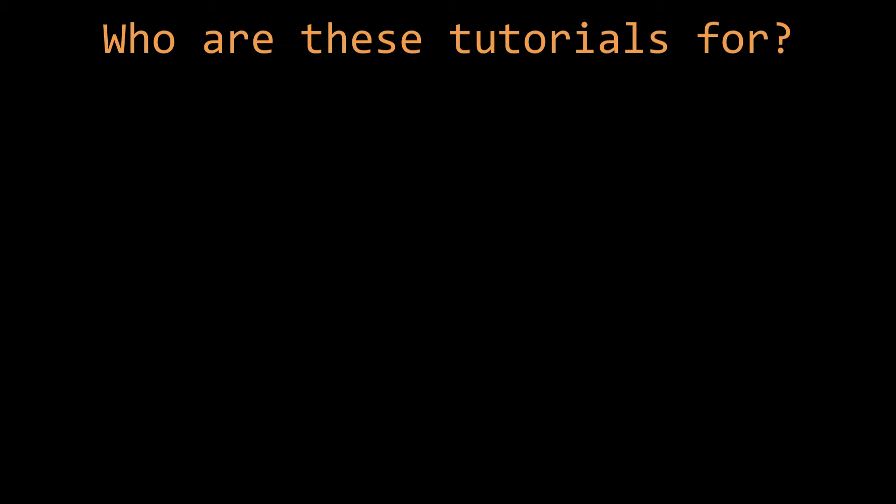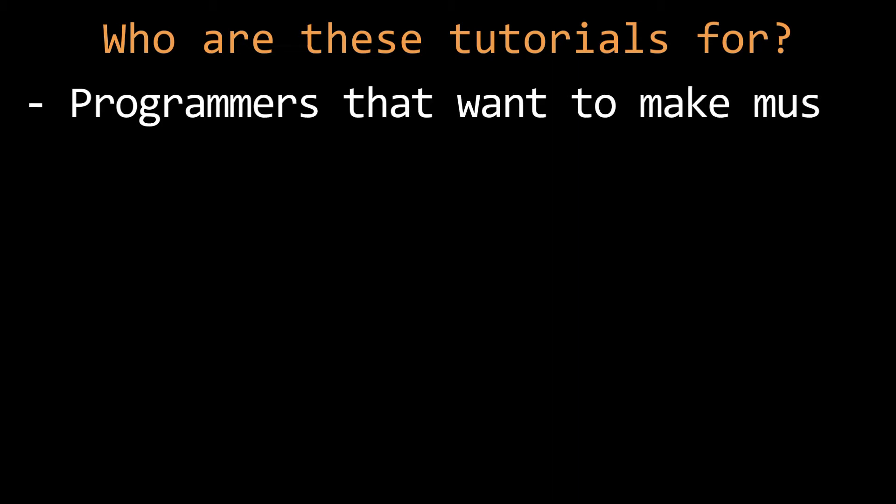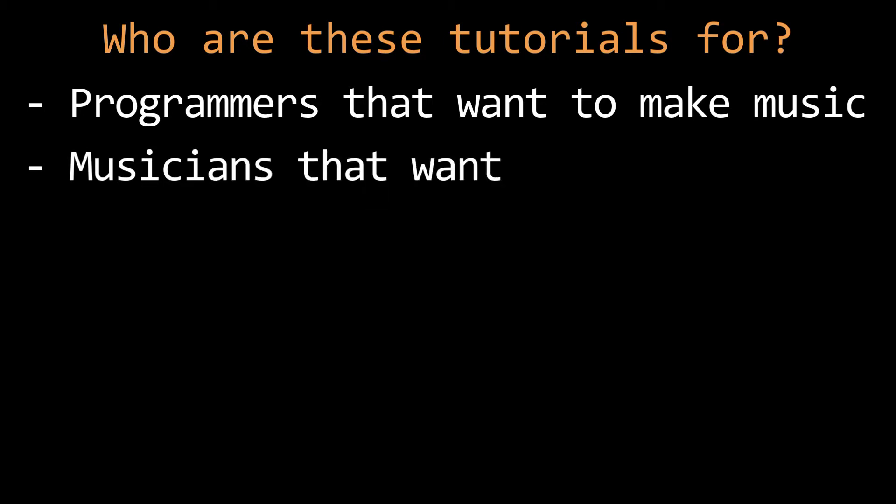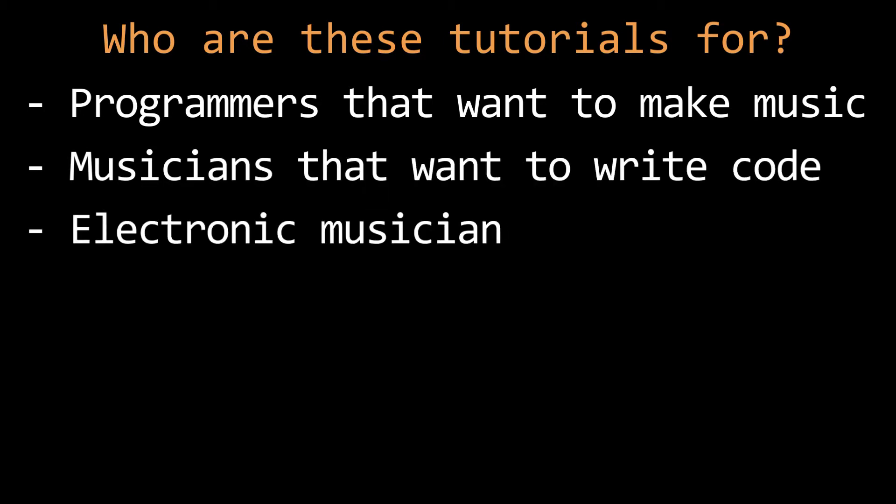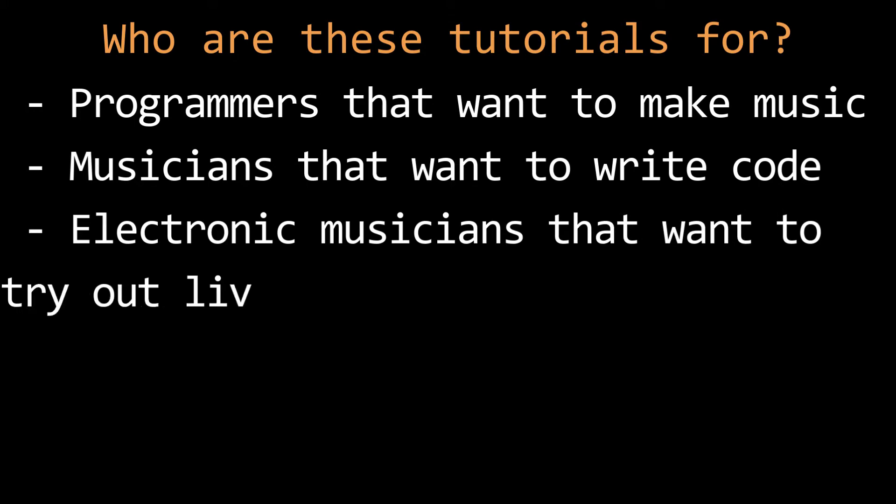I'm intending these tutorials for anyone with an interest in the intersection of coding and electronic music. You might be a programmer interested in exploring electronic music, you might be a musician with no coding experience looking for a fun way to learn to code, or you could be an electronic musician looking for a fun new tool for the toolkit and a way to experience live coding.